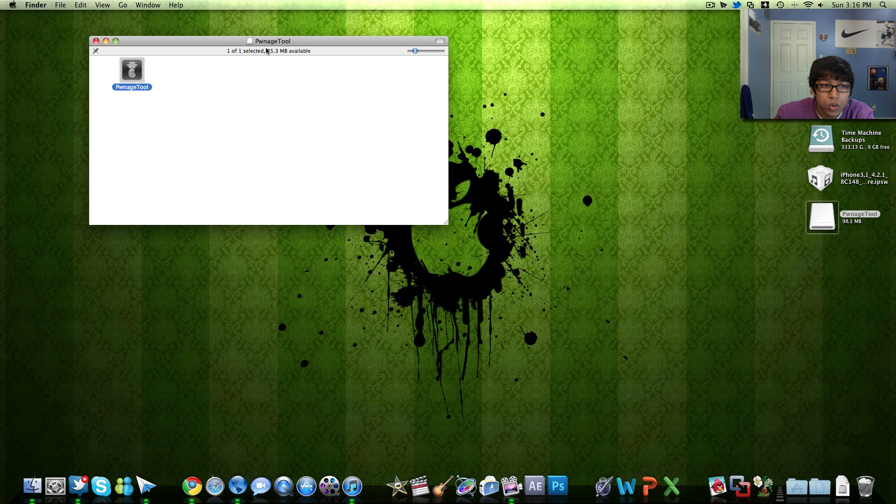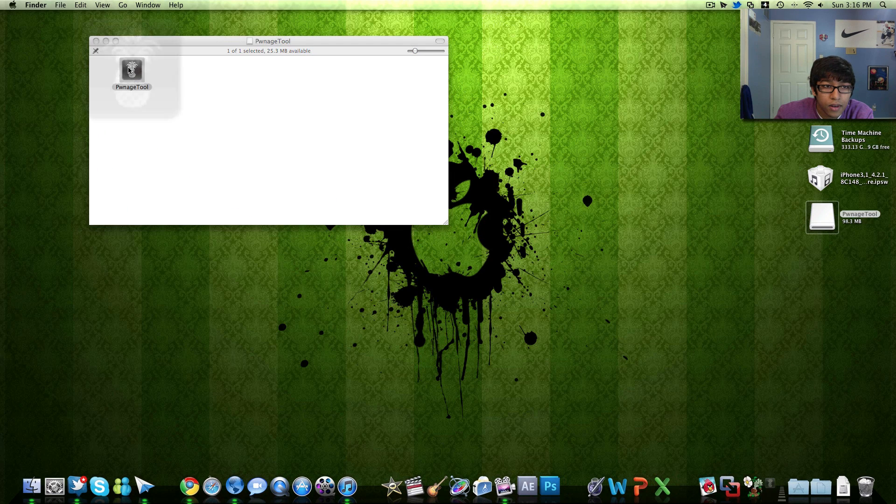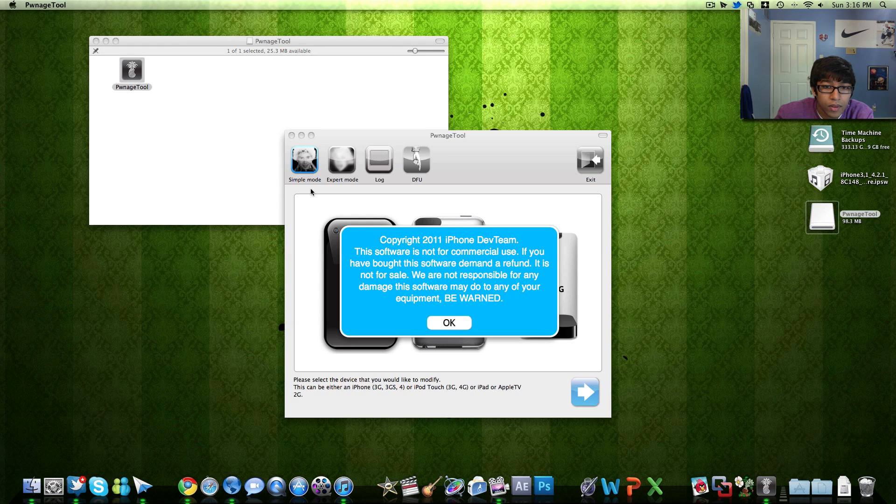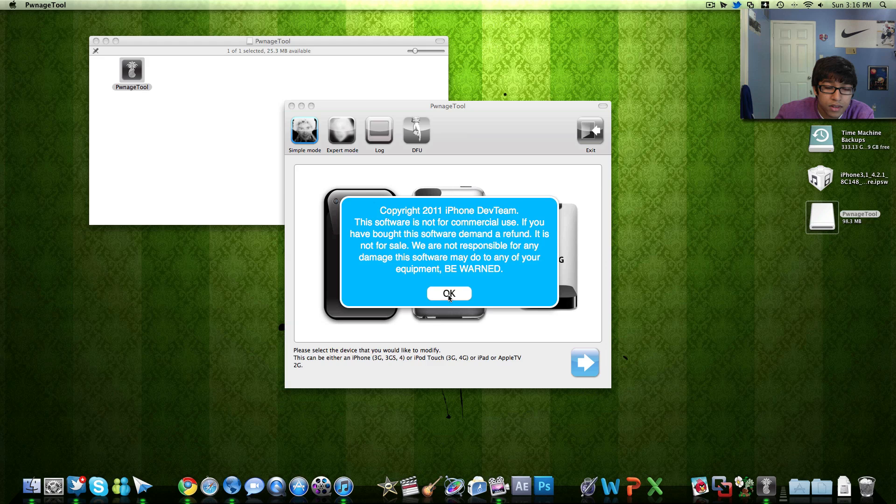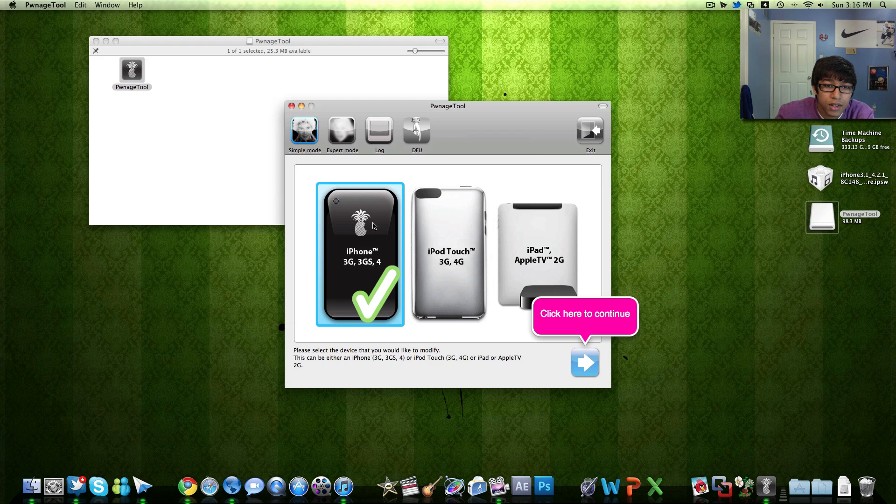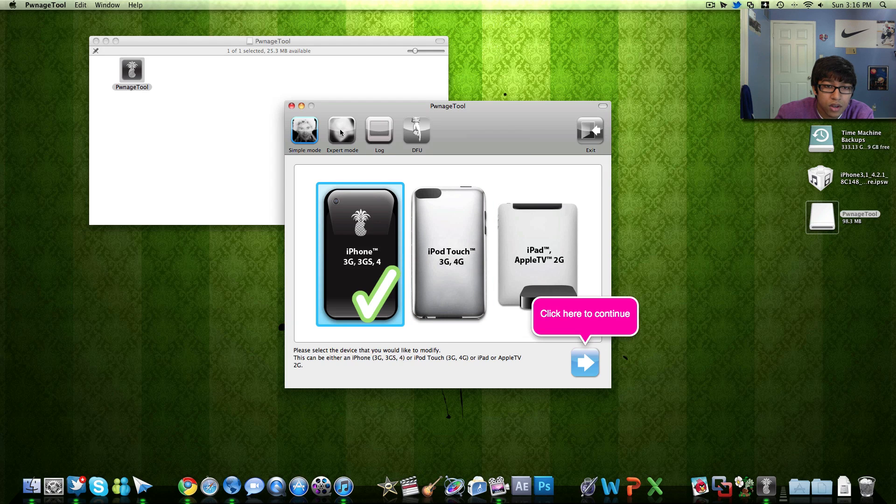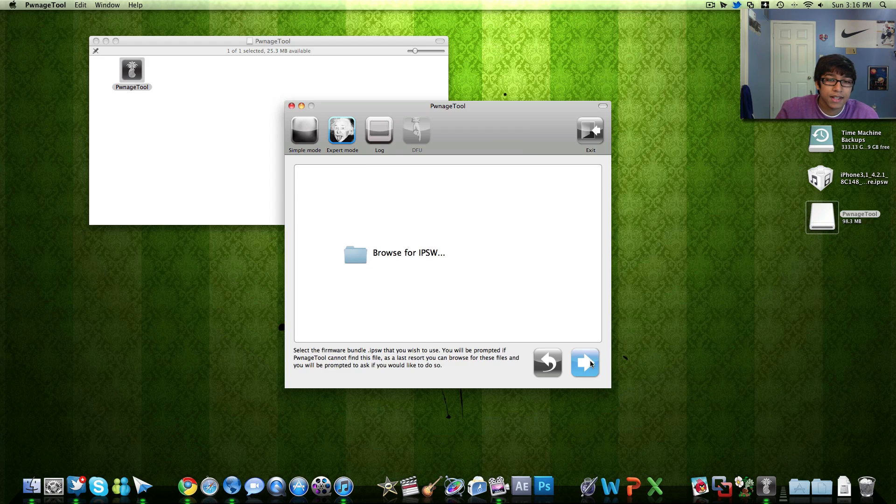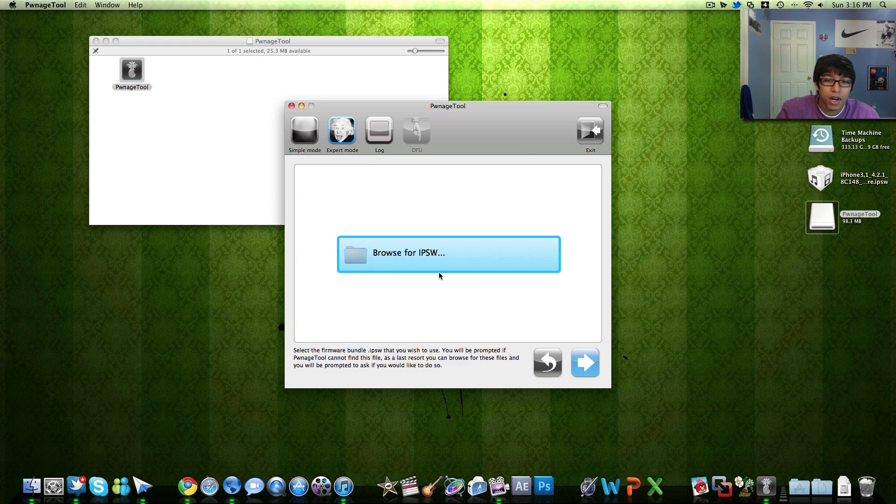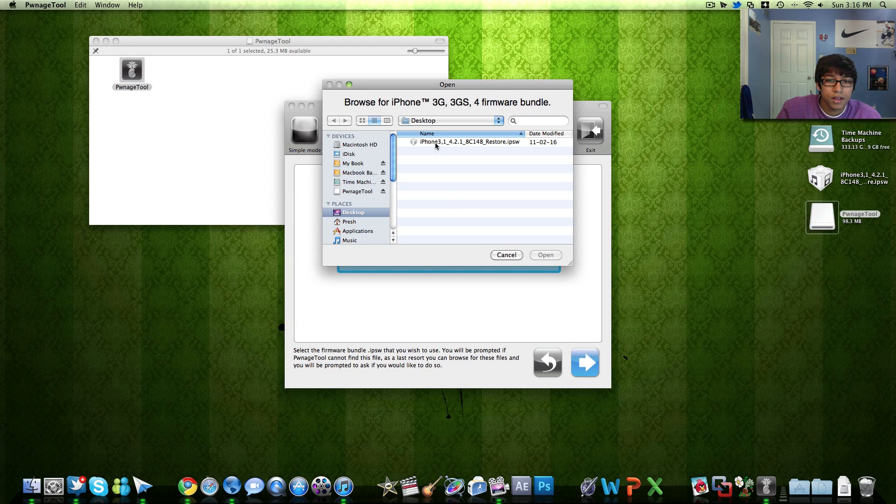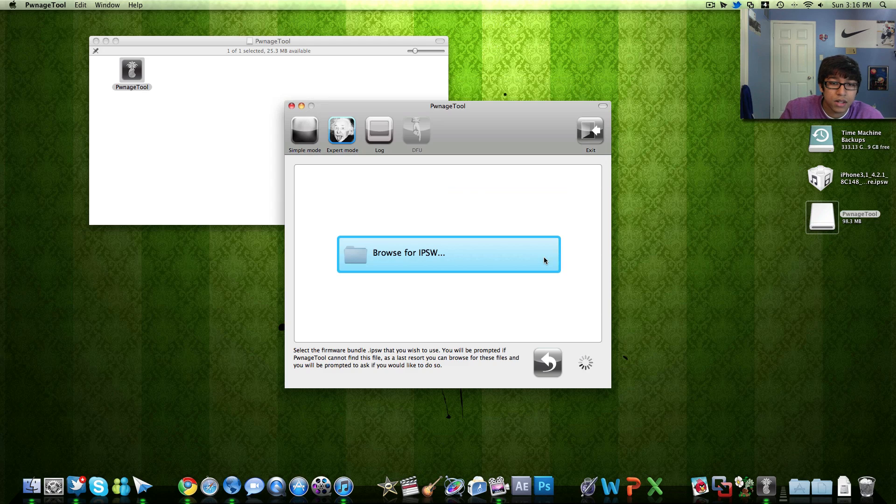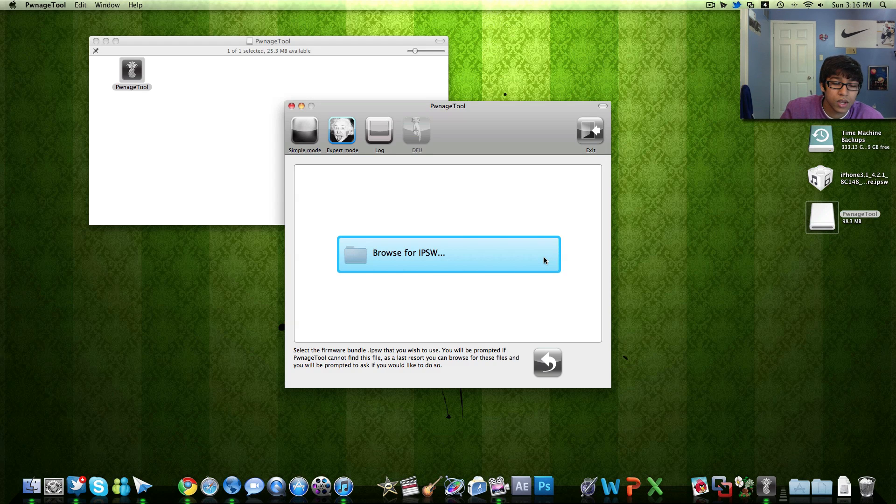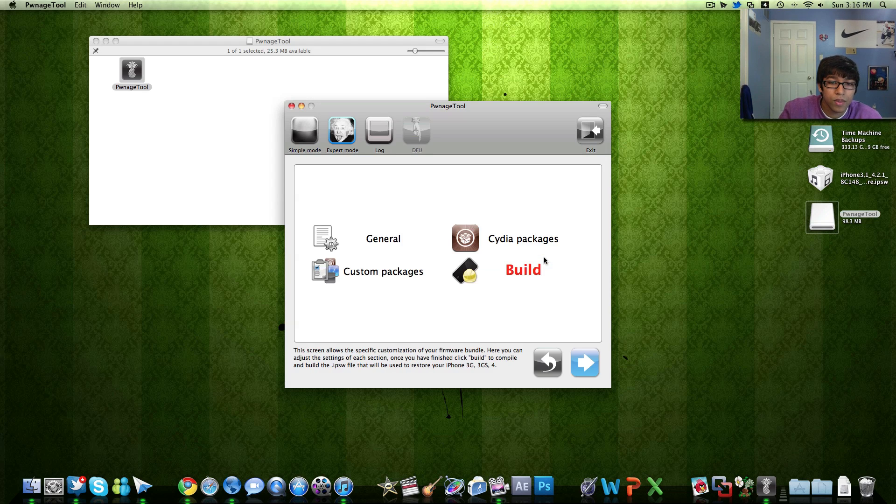Then open up PwnageTool right here. Alright, same interface, just updated version. Select the device, go ahead into expert mode actually. Expert mode, select your device, hit next and then browse for your IPSW file. Go ahead and select it. Take a second to load.